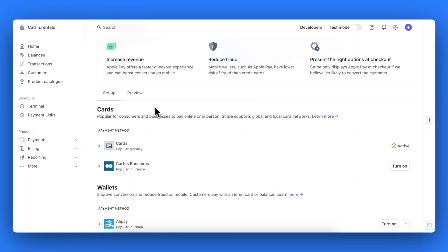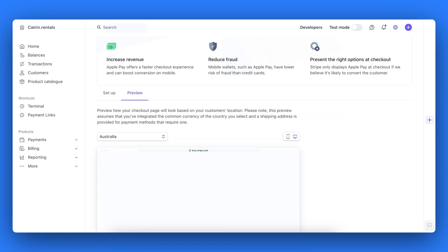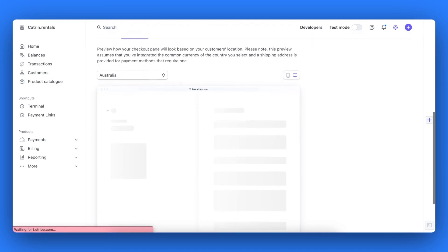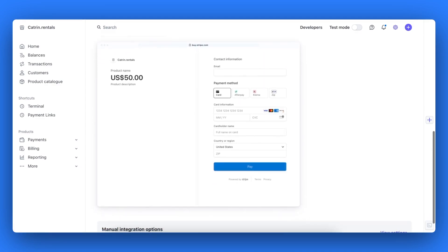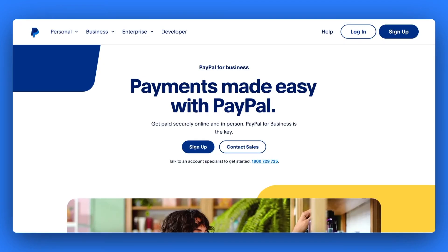Once you have turned on all the payment methods you need, scroll up and hit the preview tab on the same page. Here this will show you what these payment methods will appear like for your customers on your online checkout.